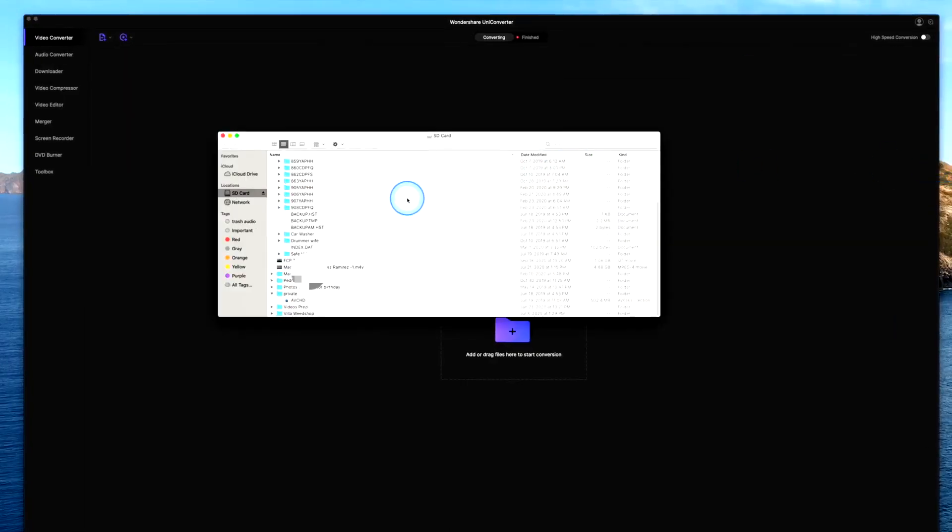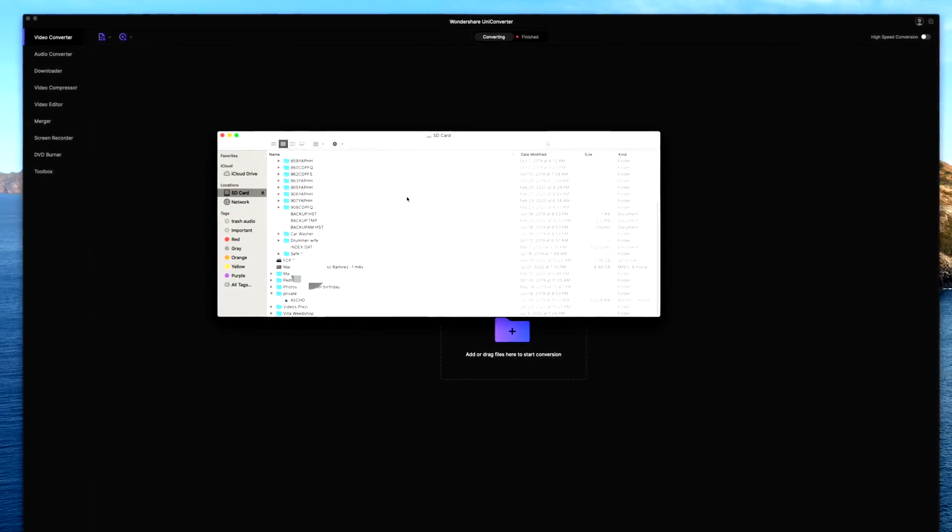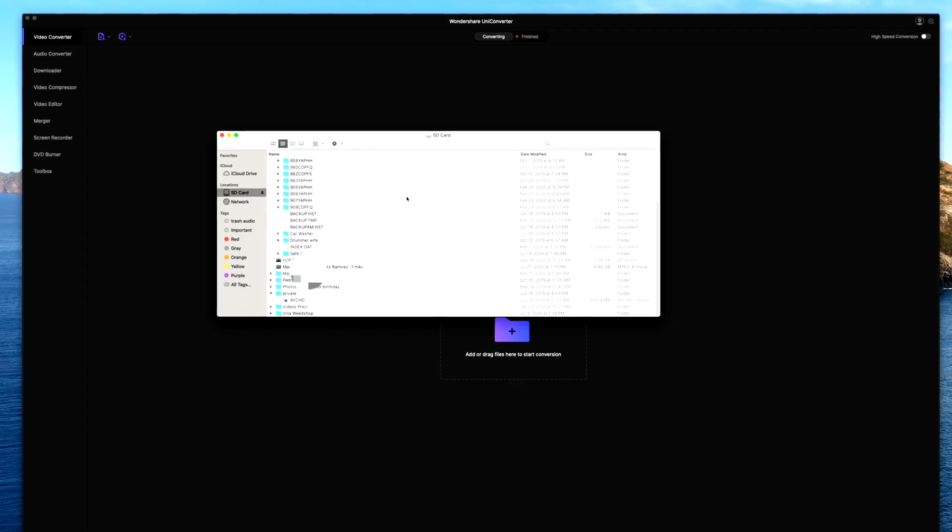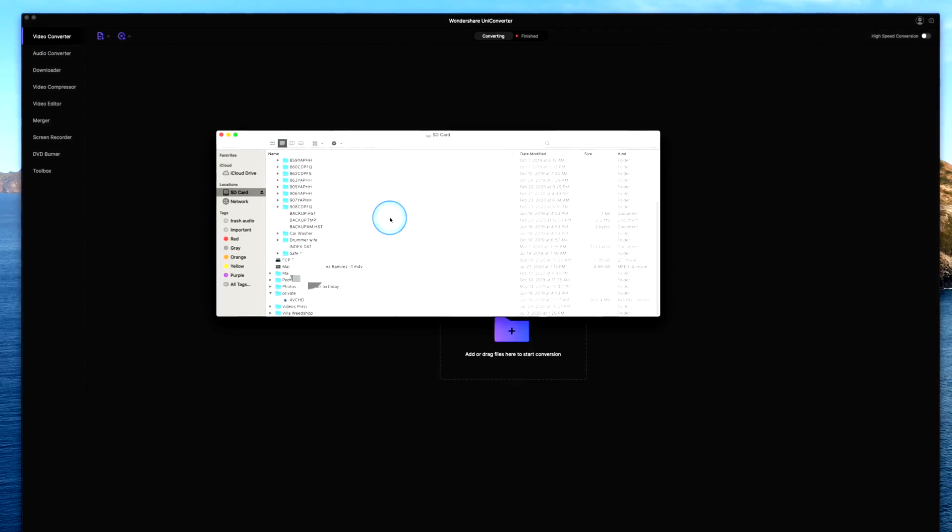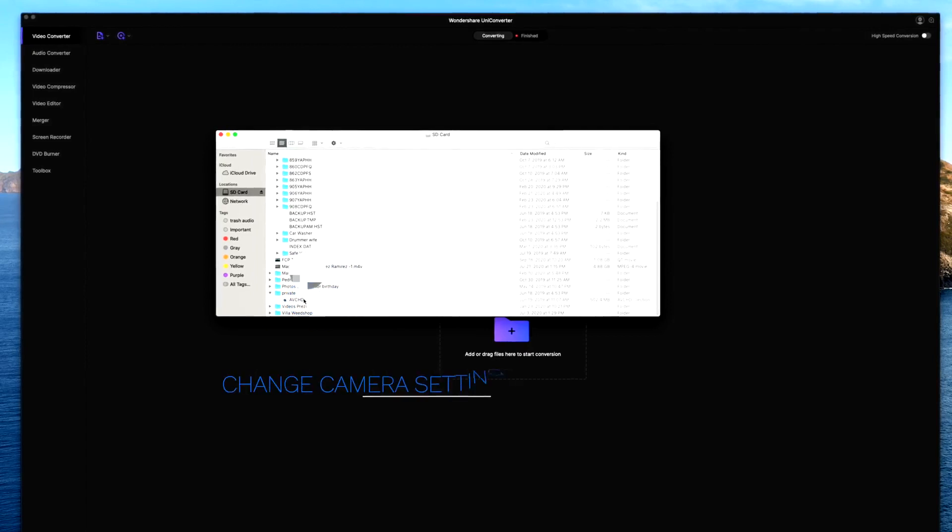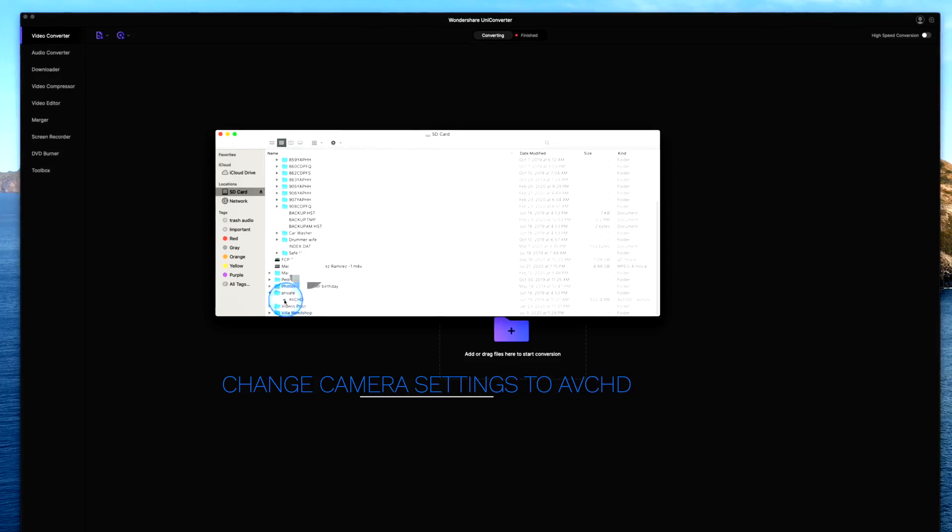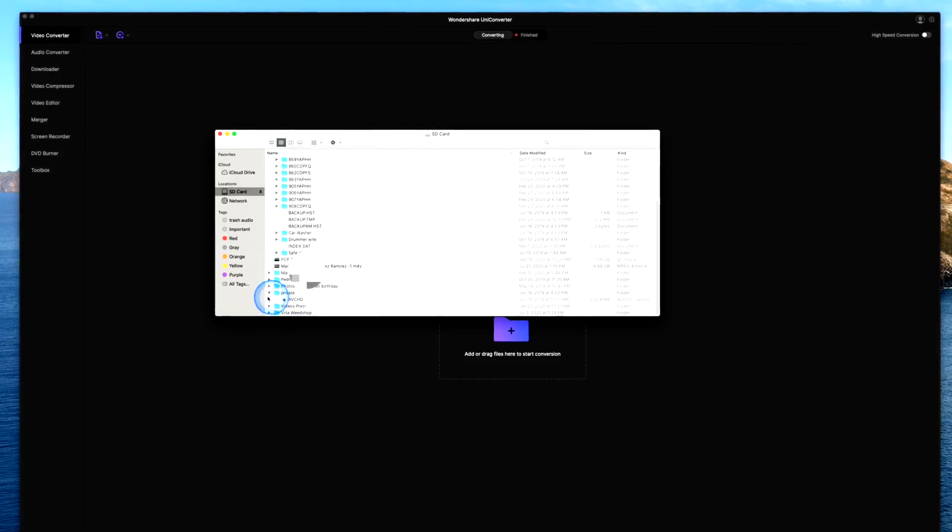Sadly you will be able to import the MP4s and you can convert them and punch them in together, you can play with them, but you cannot import your date and timestamp on them. I don't know why, but for UniConverter you need to change your cameras to shoot in AVCHD format.